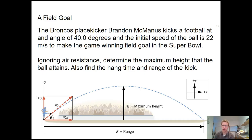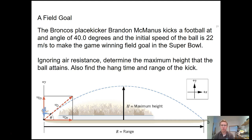Here's one more example problem. The Broncos are in the Super Bowl and their kicker Brandon McManus kicks a field goal. The ball leaves his foot at a 40-degree angle relative to the ground with an initial speed of 22 meters per second. Ignoring air resistance, determine the maximum height the ball achieves, its hang time — the total time in the air before reaching the ground — and the range, the distance in the x-direction covered by the kick.